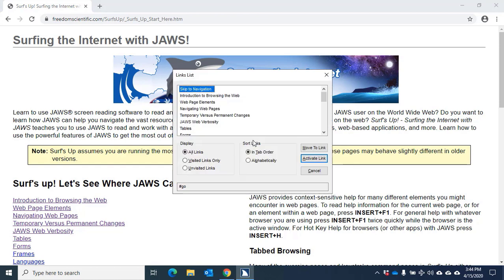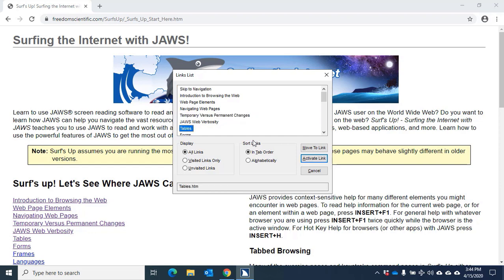Links listed dialog. Links list view. I'll press the letter T to navigate there quickly. Temporary versus permanent changes, 5 of 26. Tables, 7 of 26. And I'll press Enter to activate this link.